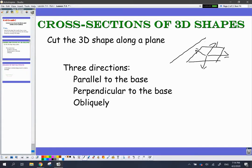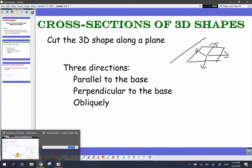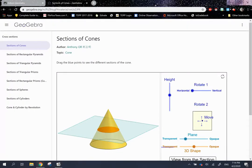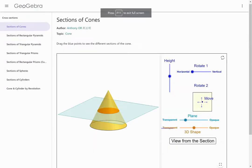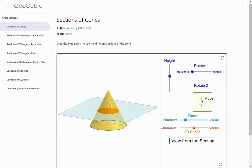Now I'm going to show you a little tool that we're going to be using to look at these cross-sections. I'll put the link to this website in the video description so you can go to it later and check it out, play around with it yourself.